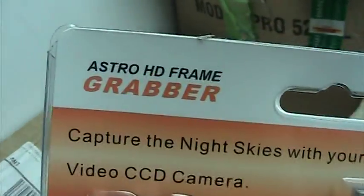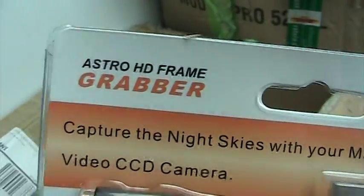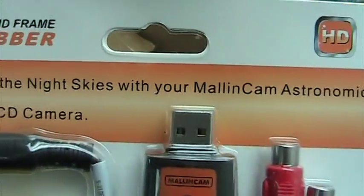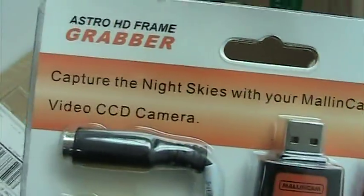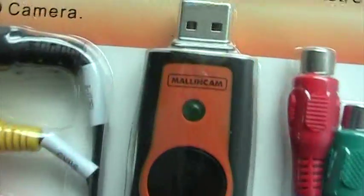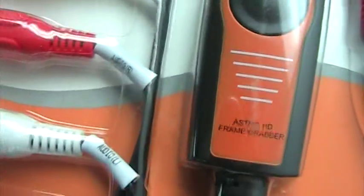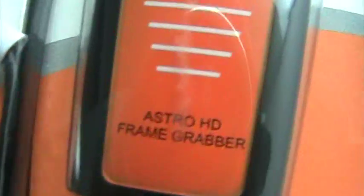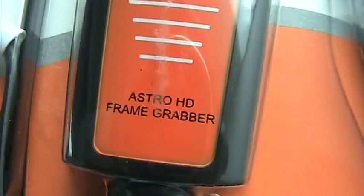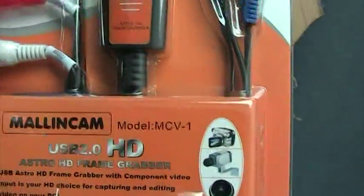These are true astro HD frame grabbers compatible with the Night Skies Network as well, and the Mallincam brand is on it. This astro HD frame grabber is specifically made for our camera by the company in Taiwan.